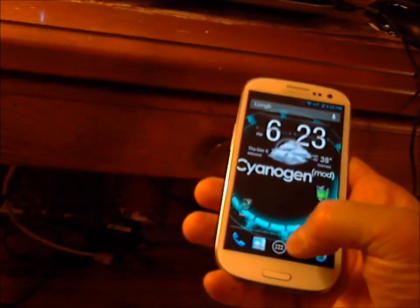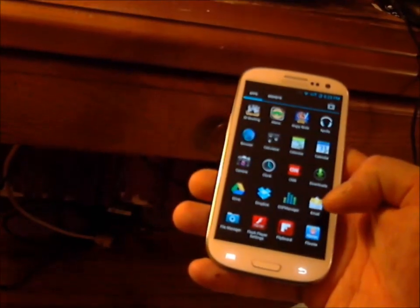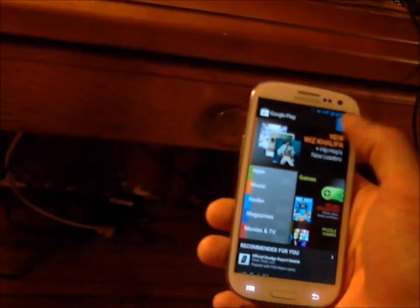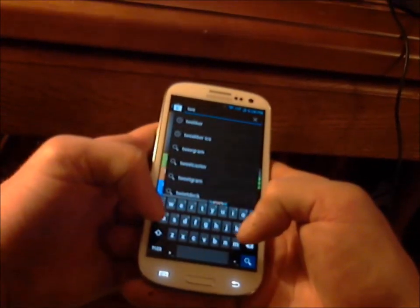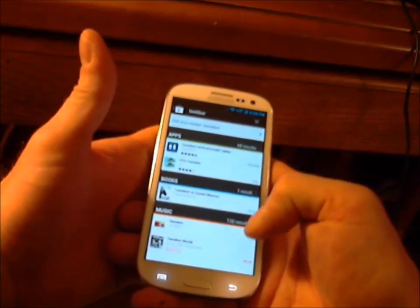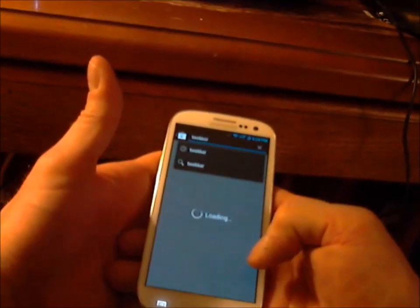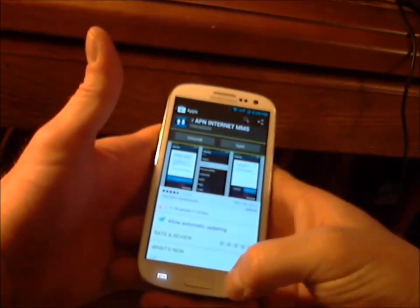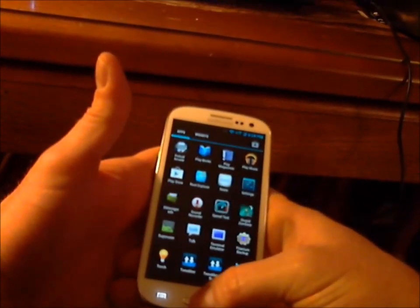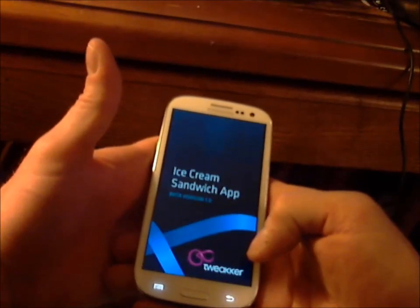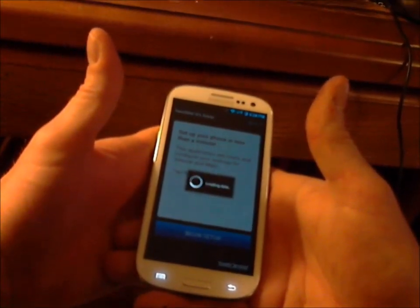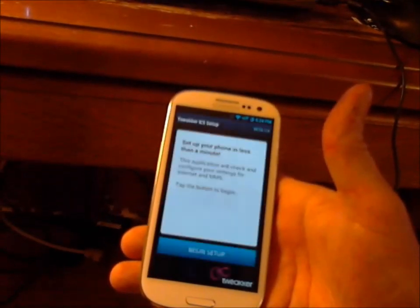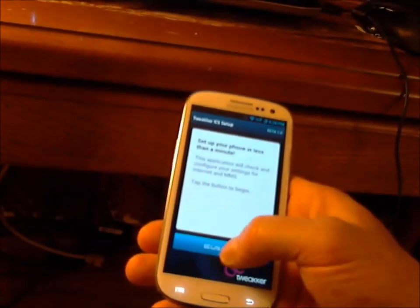What you're going to want to do first is go to the Play Store and download an app called Tweaker. There are a couple of different versions, so just make sure you pick the one that matches your build. I'm running a beta version for ICS, so you'll want to download that. Let it finish loading, then hit Begin Setup — sometimes you have to click that a couple of times to get it going.